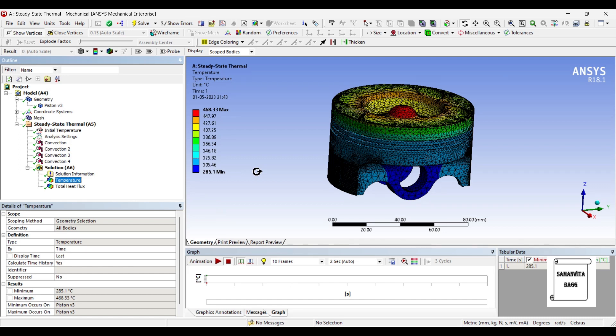That's because along with the temperature I have also given a convection factor which means heat is being lost continuously over the piston head. So that's why the temperature is not 600 here, it is 468.